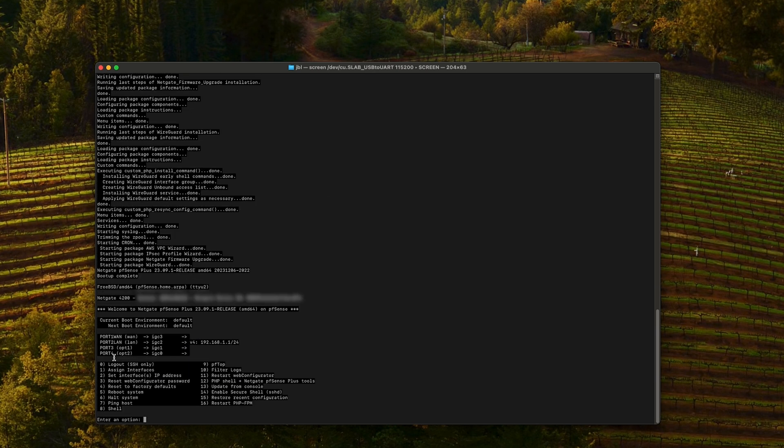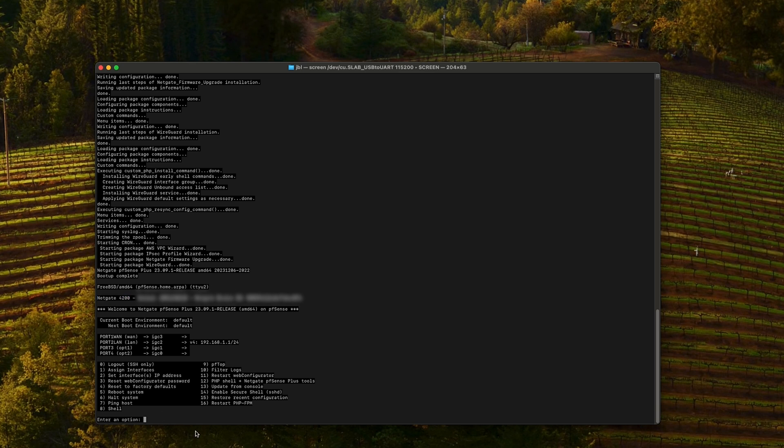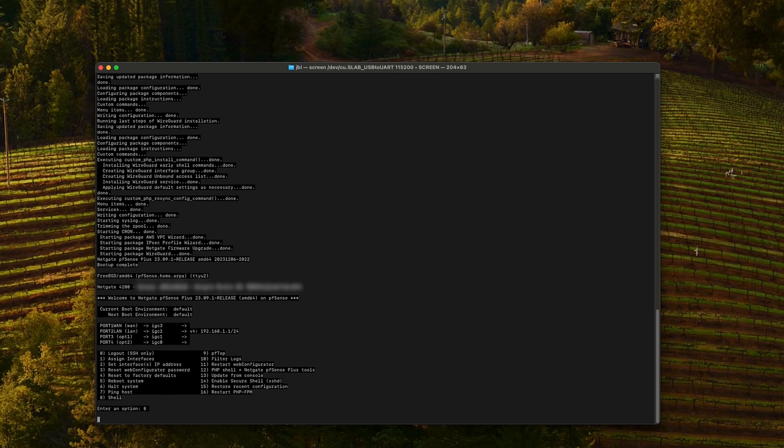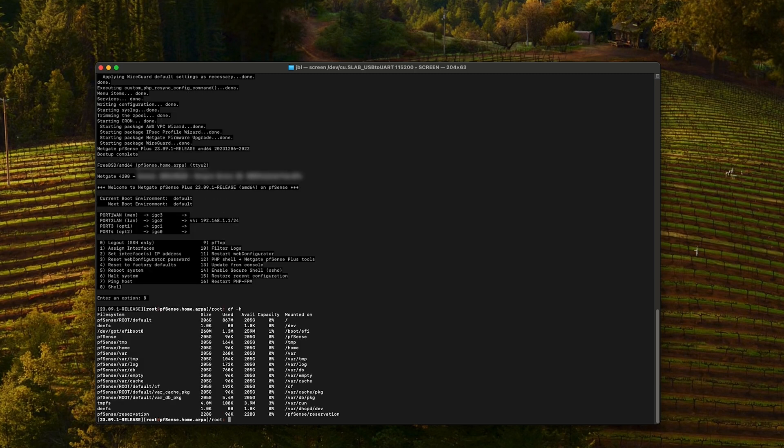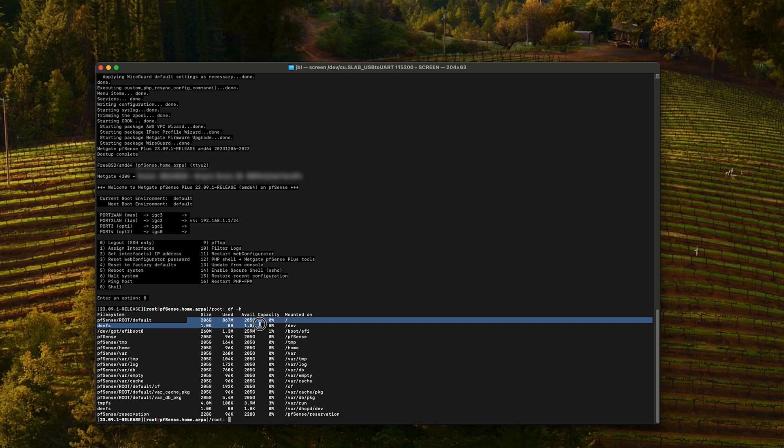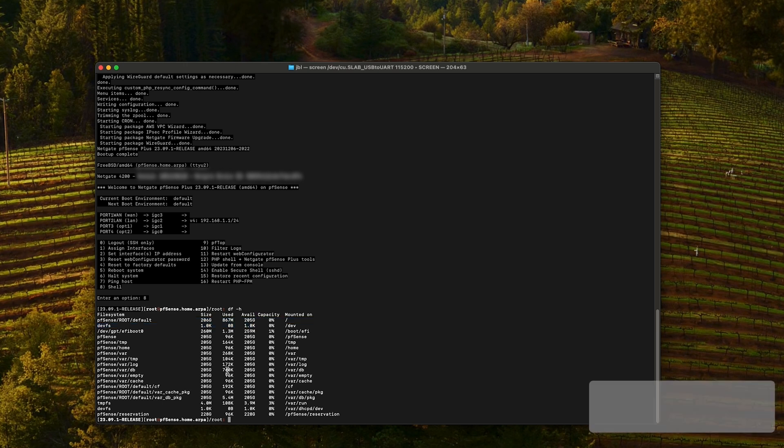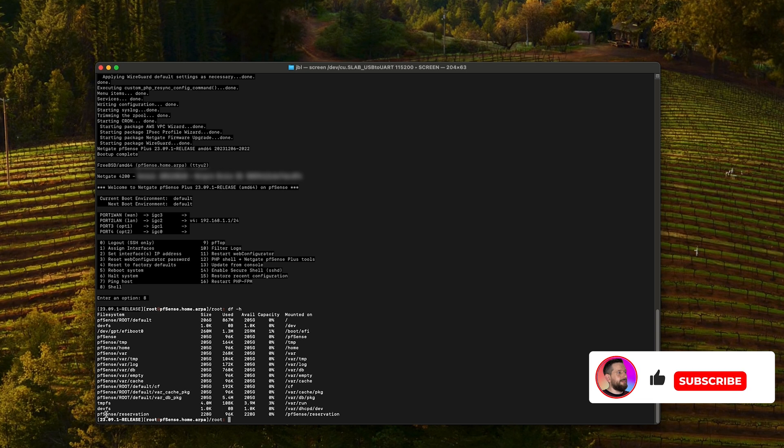So the device has started. It's indeed a NetGate 4200. Let's have a look at the shell. So press 8 and let's check the partition size. Yep. This is the 256 gigabyte NVMe that we have just installed. We are running pfSense plus 23.09-1 and everything looks fine.